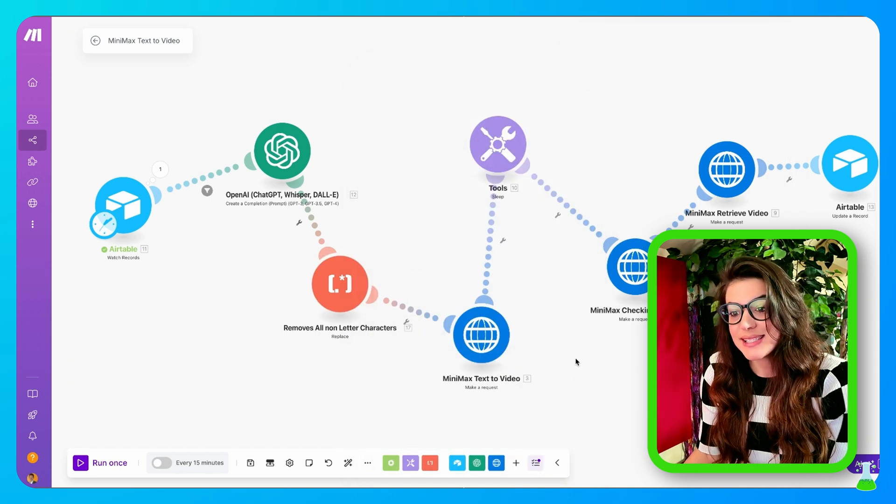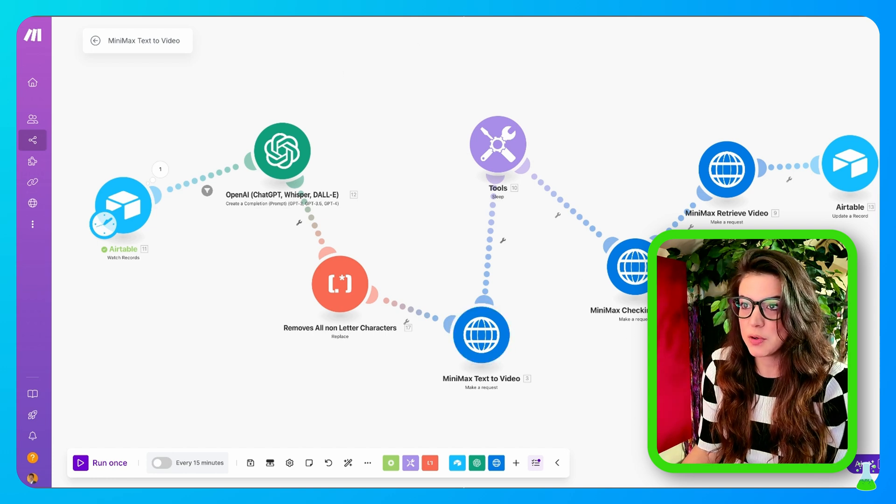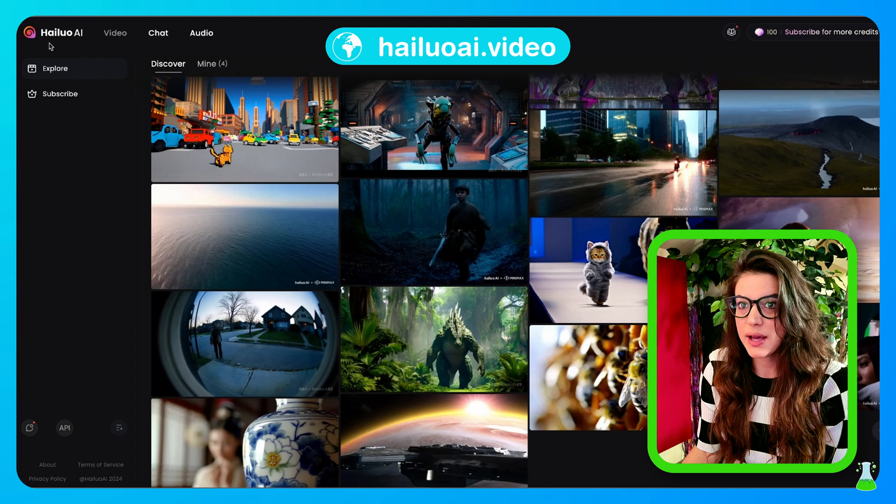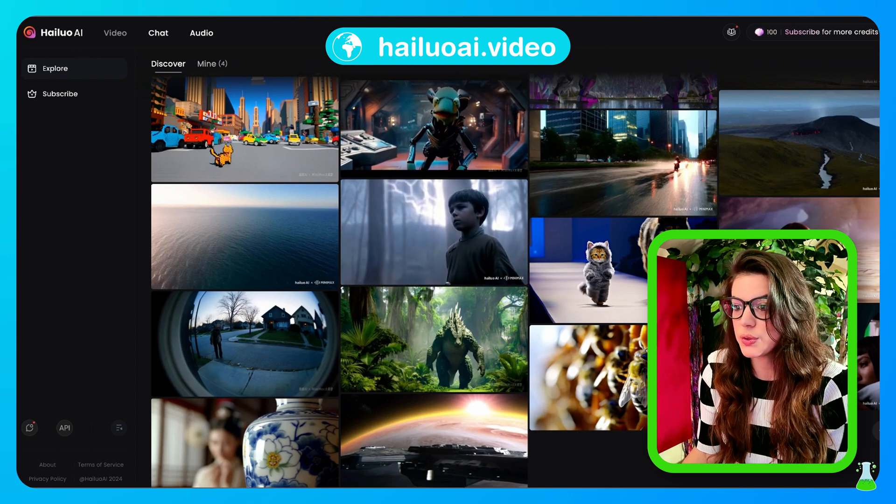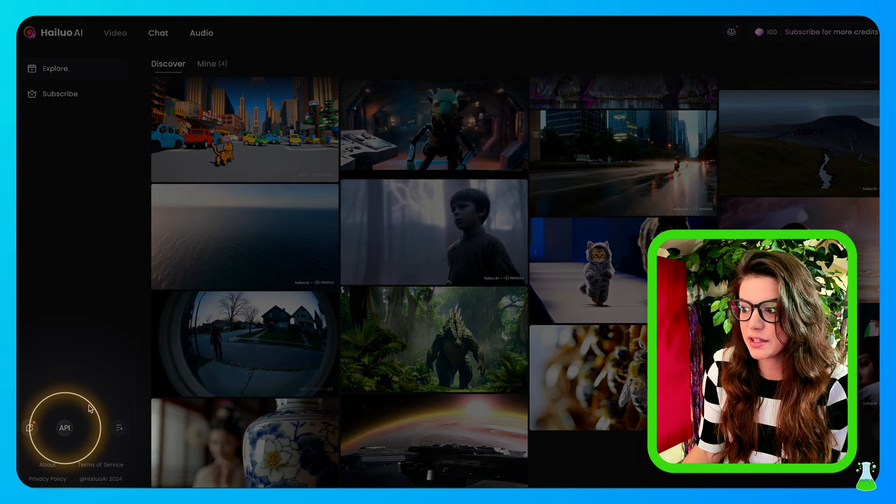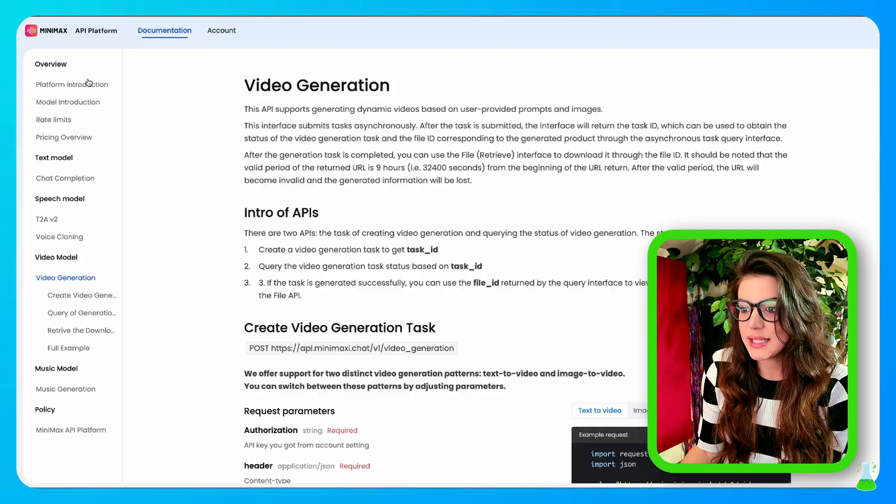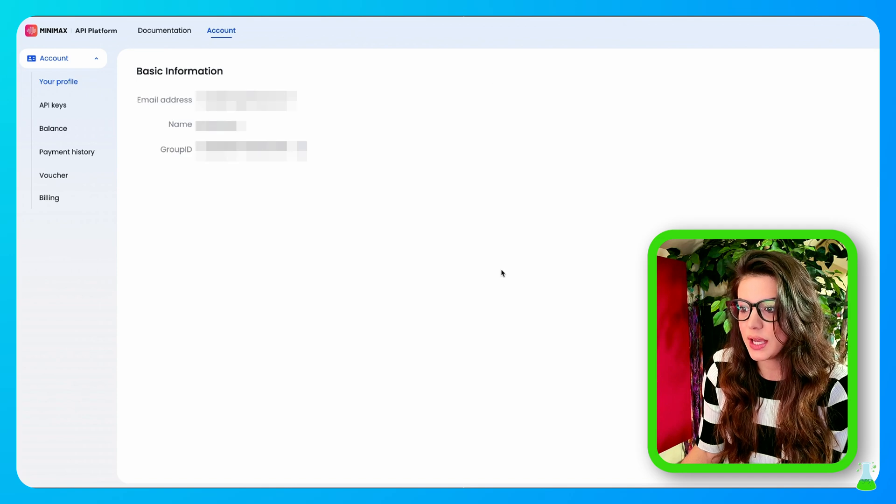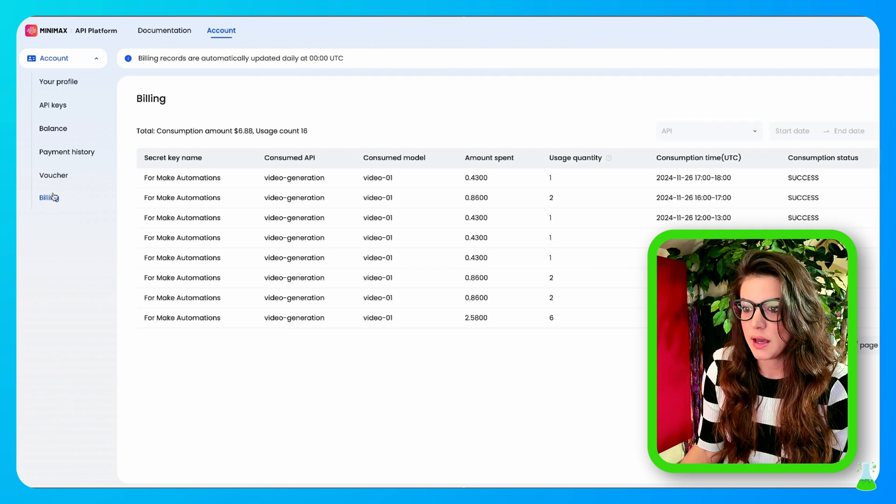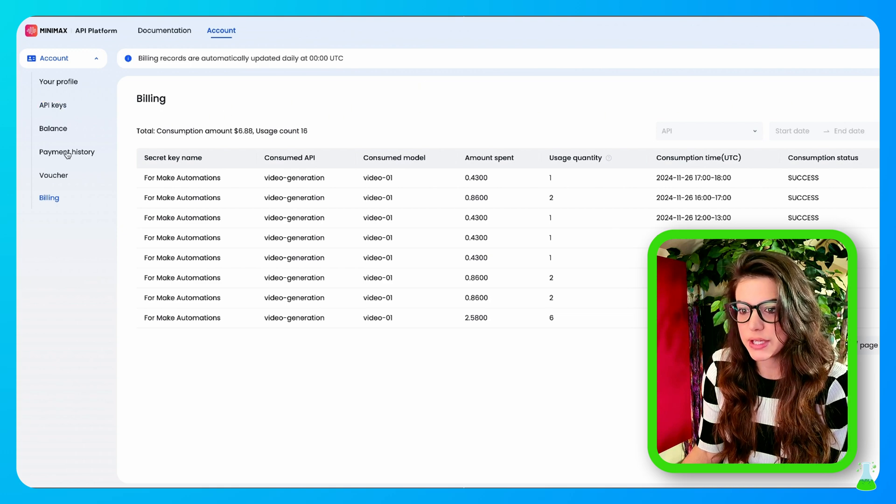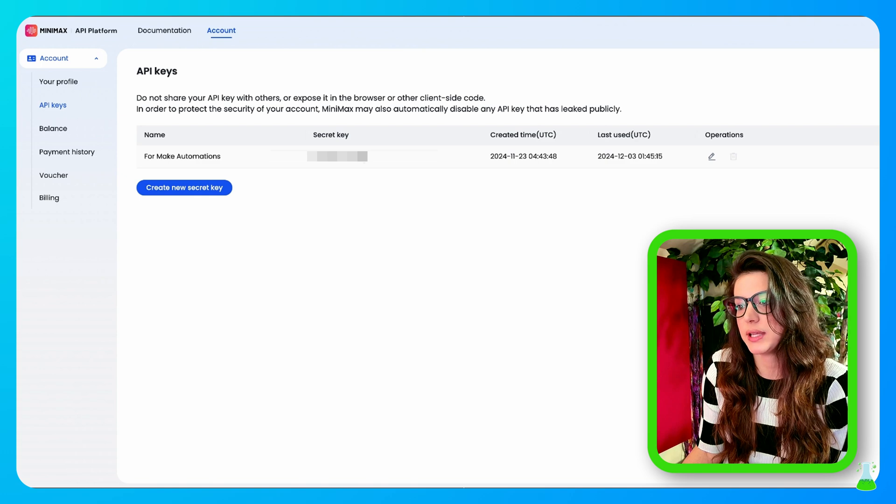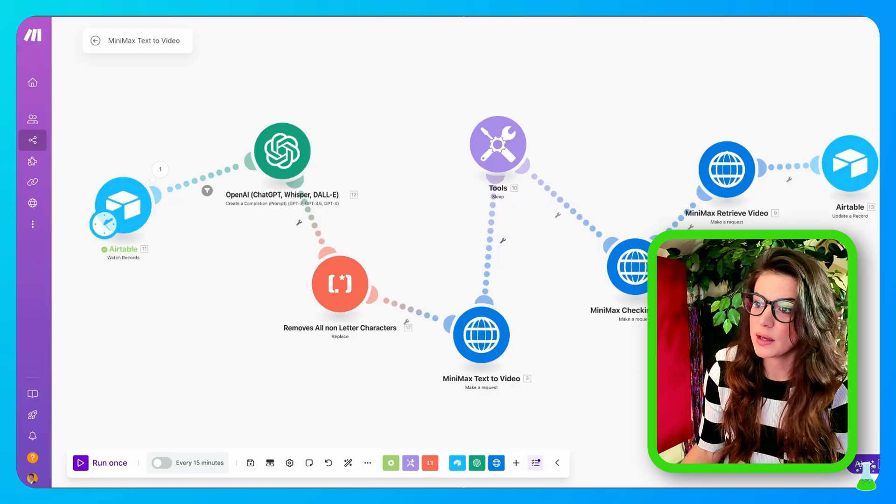Before we go to the next step, we need to go to Minimax and get your API key. HiLuoAI.video is where you want to go to get your API key. You come down here and you click API. When you get to this section, click account, and you're going to want to set up an account to get the API. To do that, you just go to billing and add in your payment information. From there, you'll be able to generate an API key for your automation.